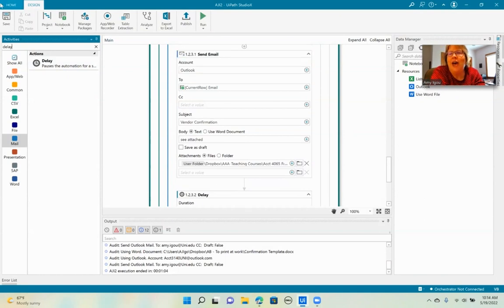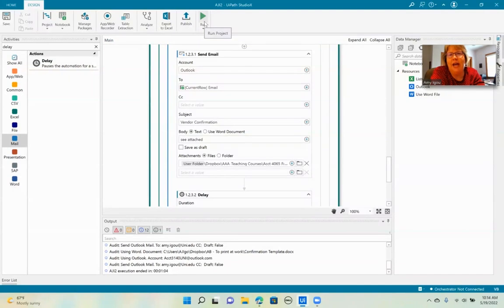Okay, so let's go ahead, I'm going to go ahead and save it. And now let's go ahead and run.